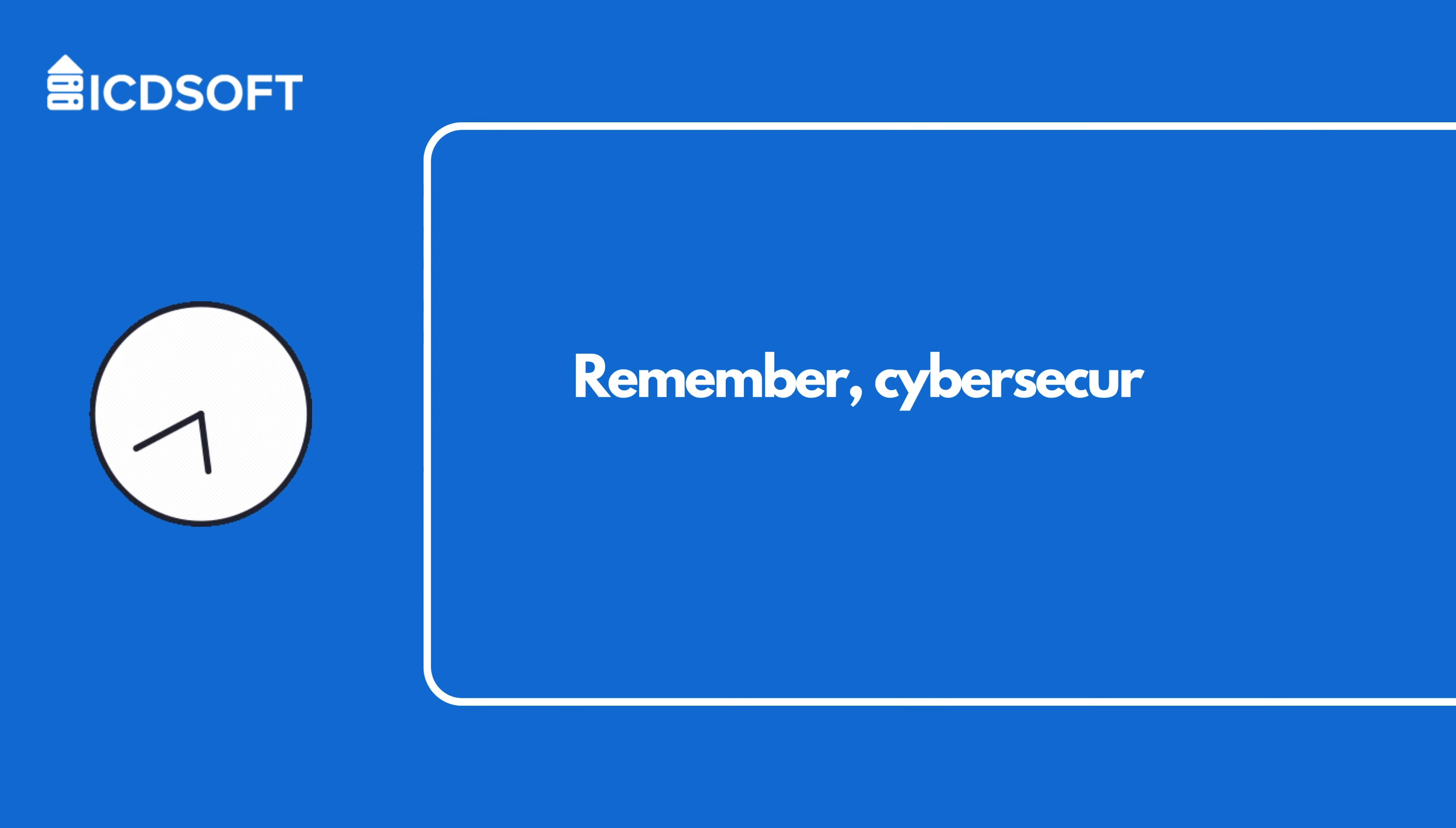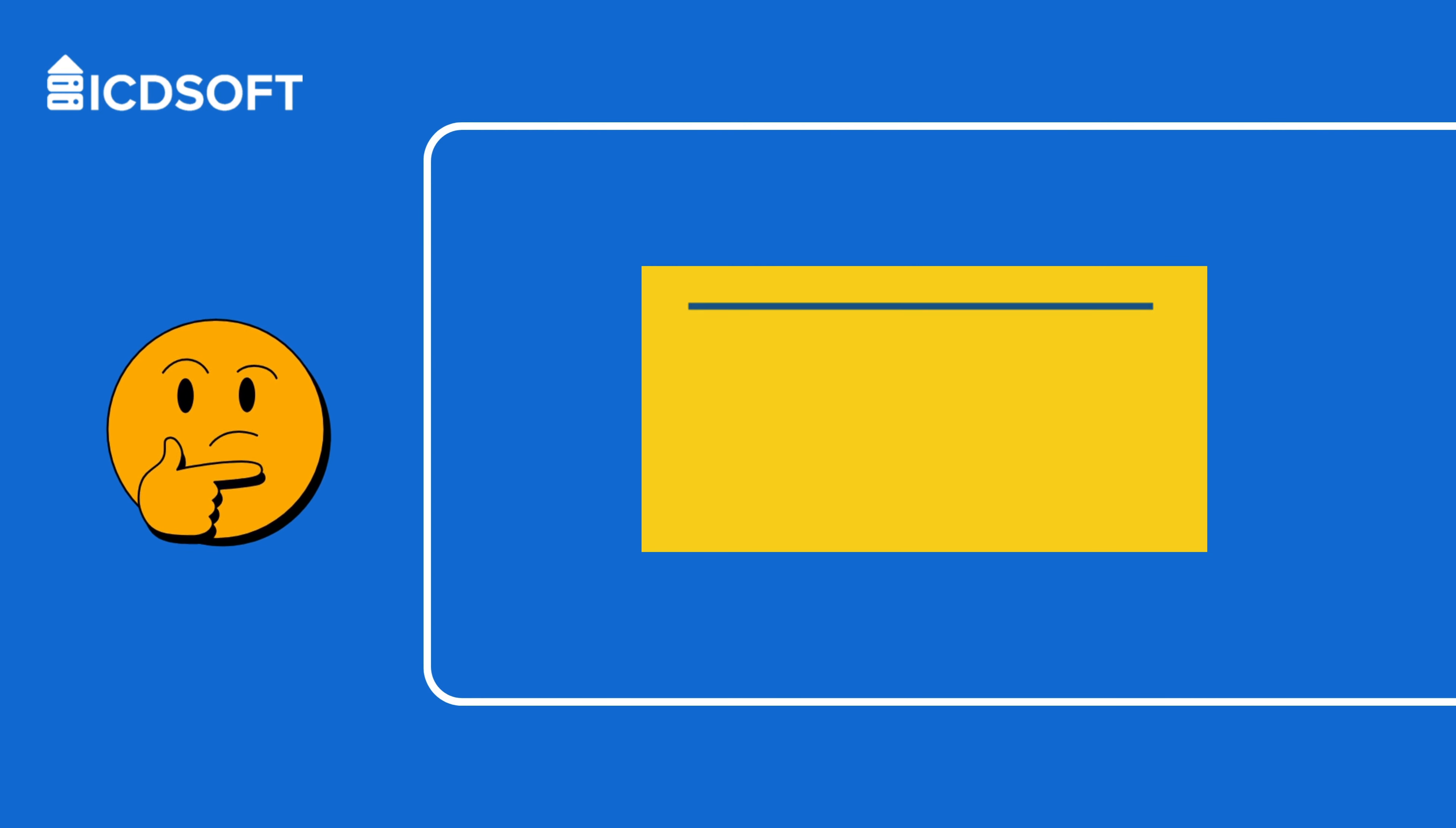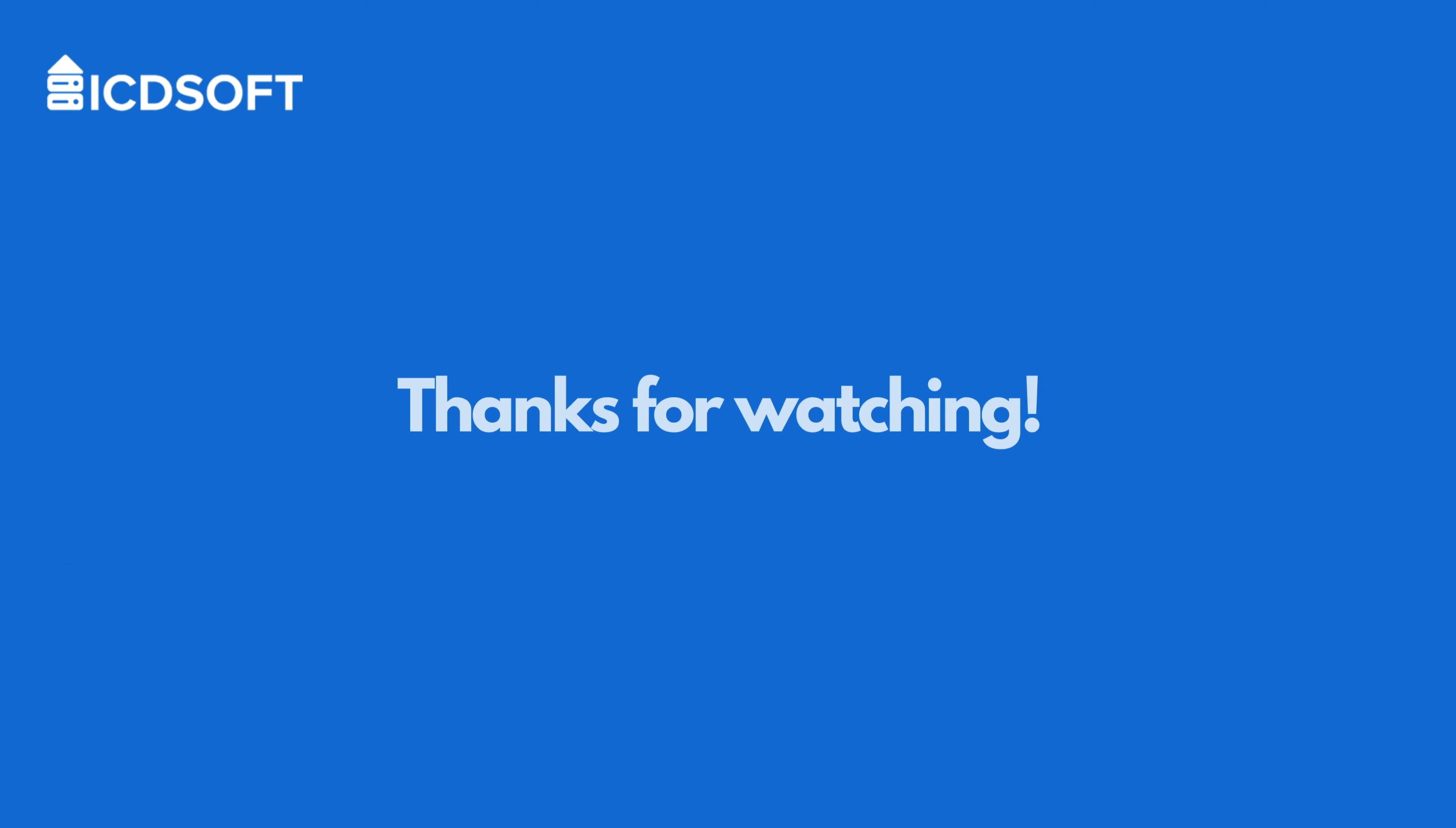Remember, cybersecurity is an ongoing process. If you have any questions or topics you'd like us to cover in future videos, drop a comment below. Don't forget to like, share, and subscribe for more valuable content. Thanks for watching and stay secure online.